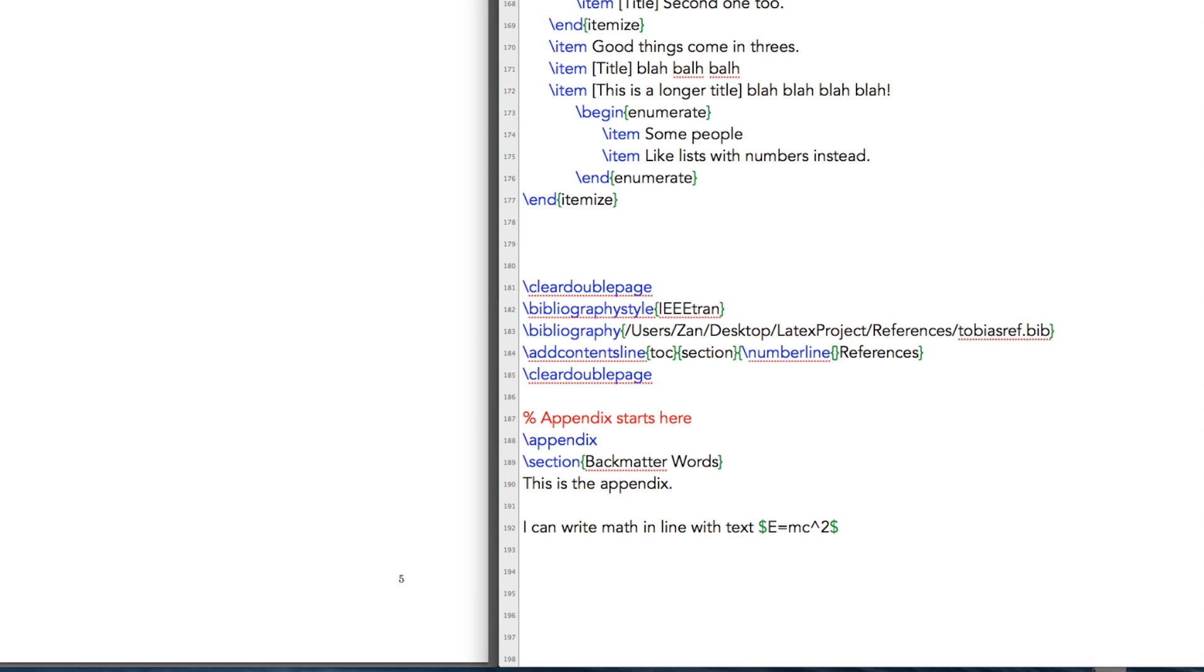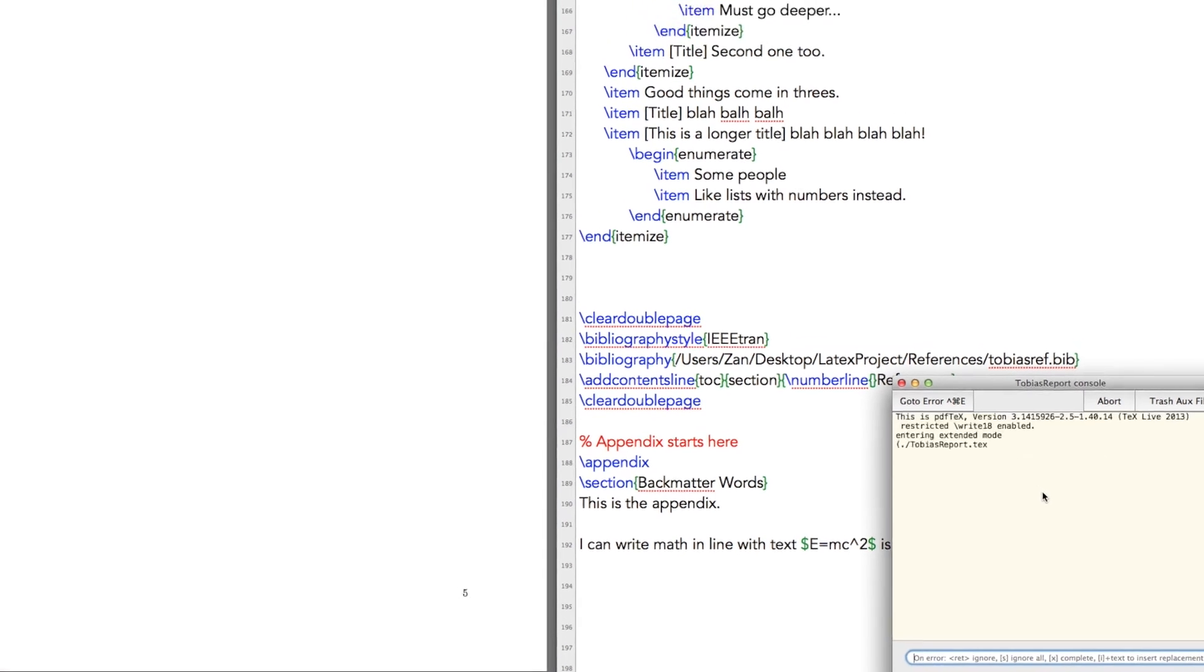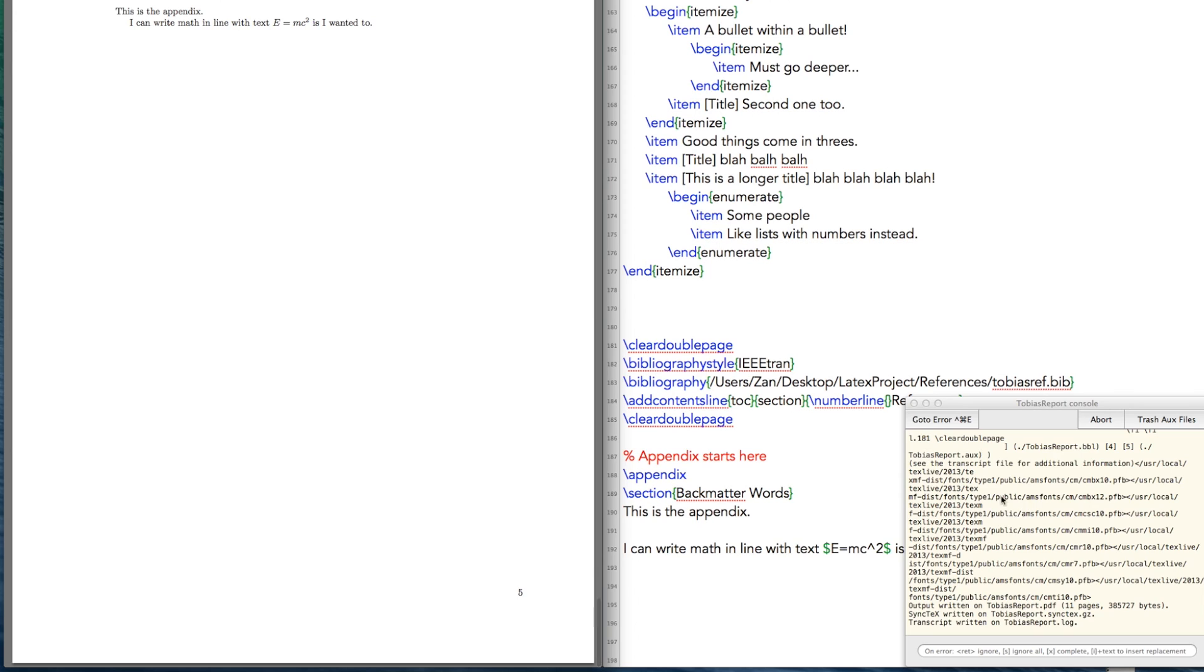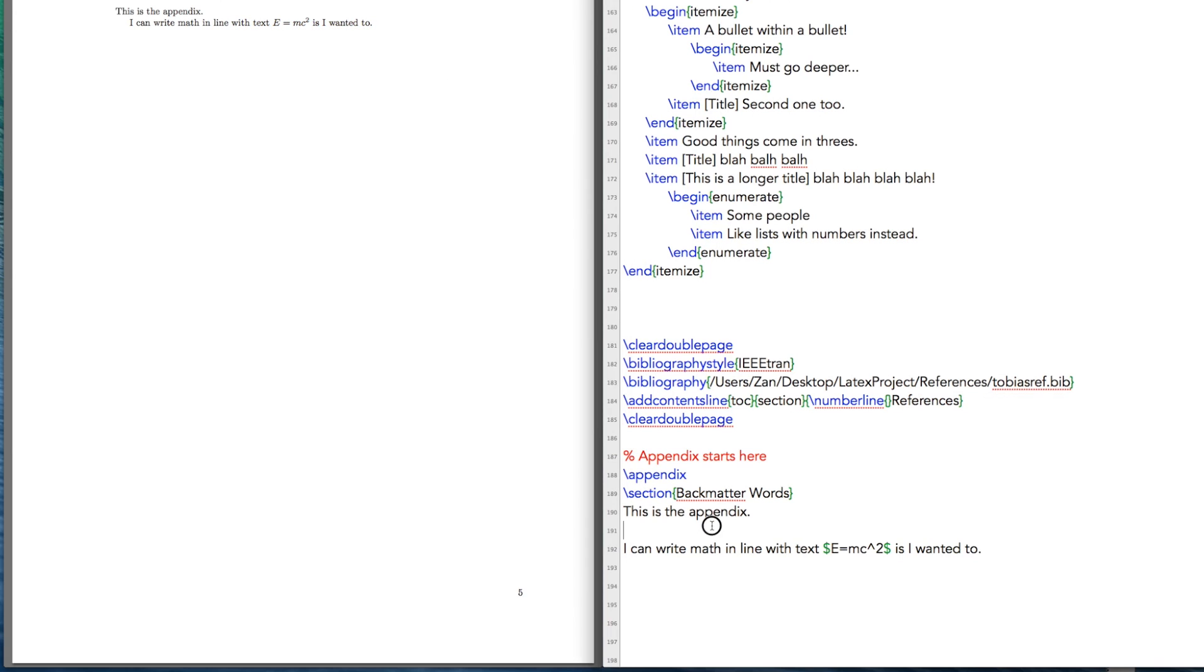For example, you can write math right in with a sentence. So if I were to save this and build this, what I find is I get my equation here right inside in line with the text.